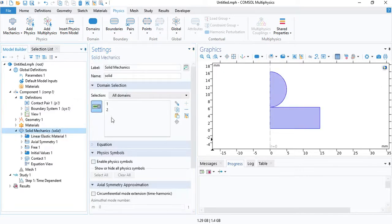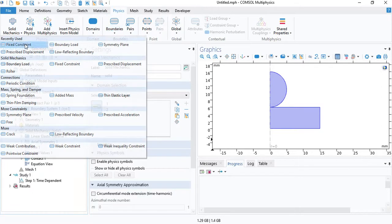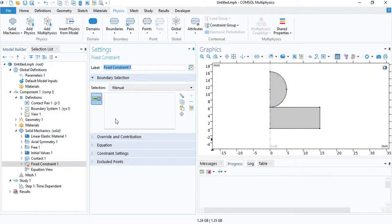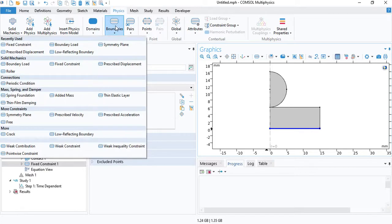Let's go back to physics. And we need to insert a fixed constraint. So the bottom of the sample cannot move.